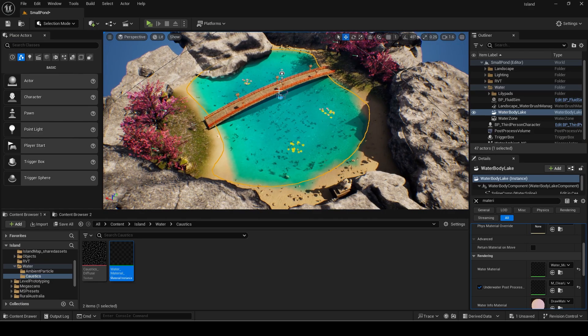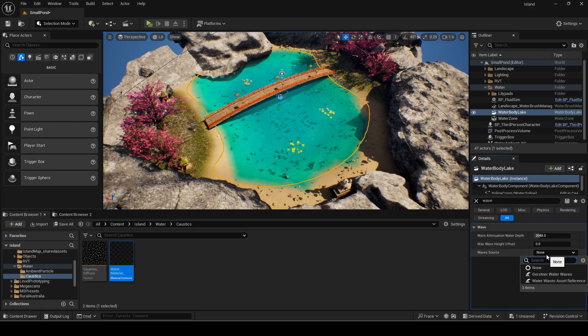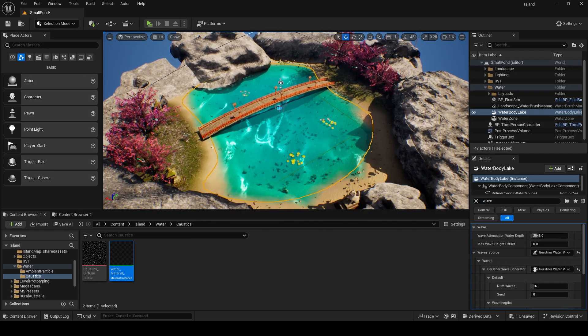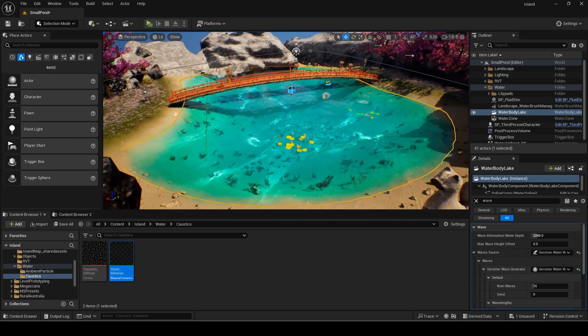This is due to the waves as waves are needed for it to actually show caustics. I will just set it directly by setting the wave source to a water wave and not asset reference as shown.